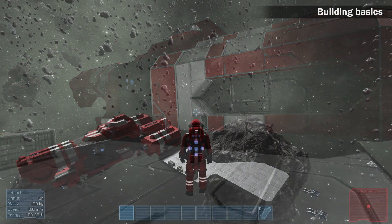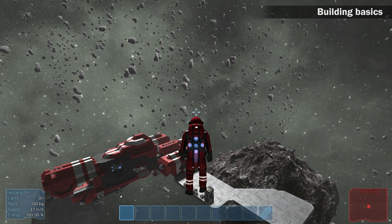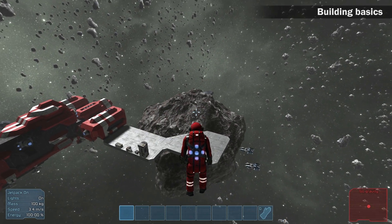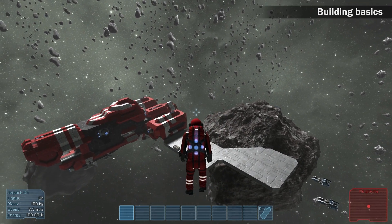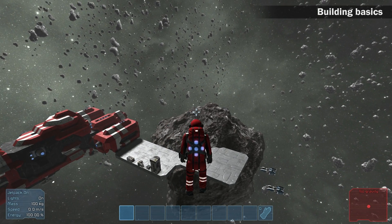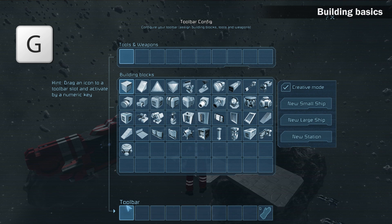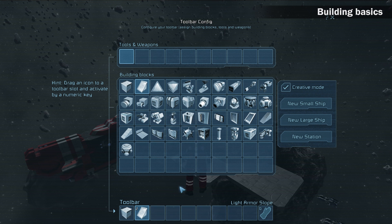Now that we can walk and fly, let's build something. At this moment the game runs exclusively in creative mode, which means unlimited resources and instant building. To select building blocks, press G to open the toolbar config and drag what you need to the toolbar at the bottom of the screen. You can see me adding blocks to my toolbar.